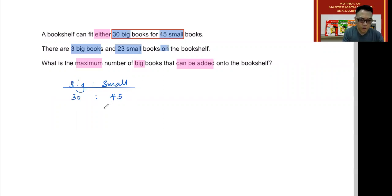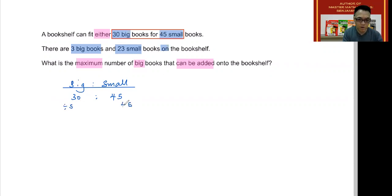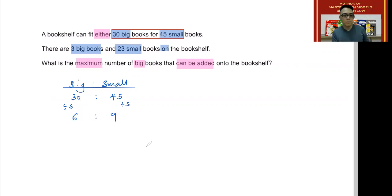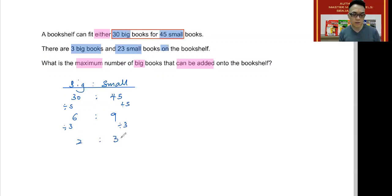Normally when we get ratios like this, we want to put them in simplest form, because that allows us to see the question more clearly. First, we divide both by five — since they're both in the five times table — giving us 6:9. We can simplify further by dividing by three, which gives us 2:3. This means the space taken up by two big books is the same as the space taken up by three small books.